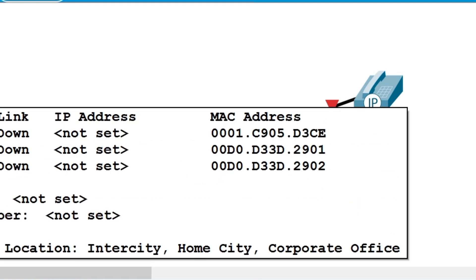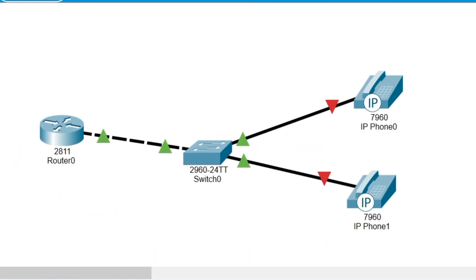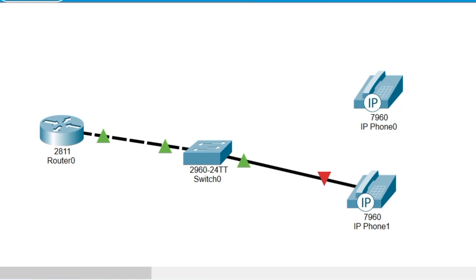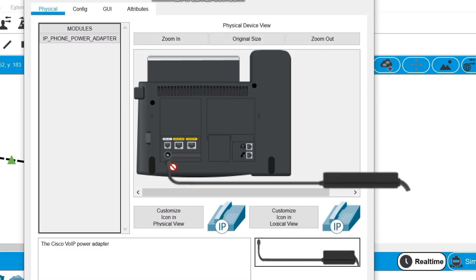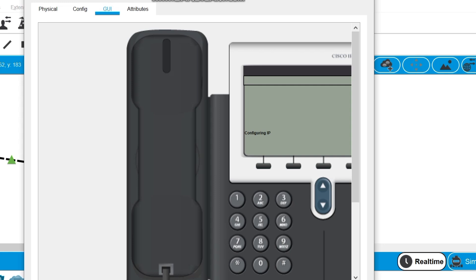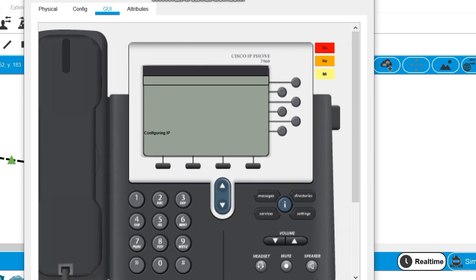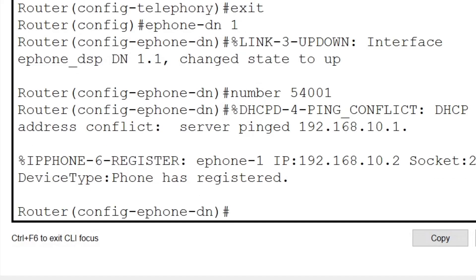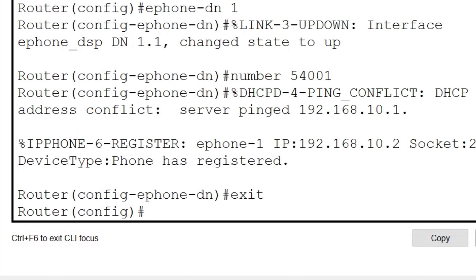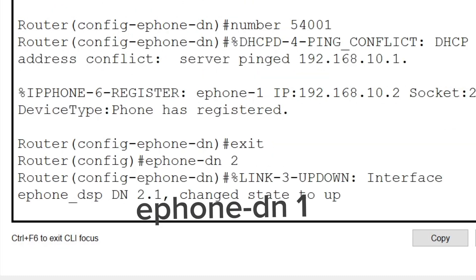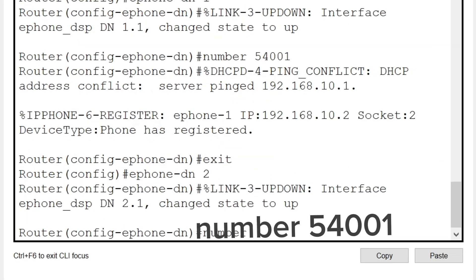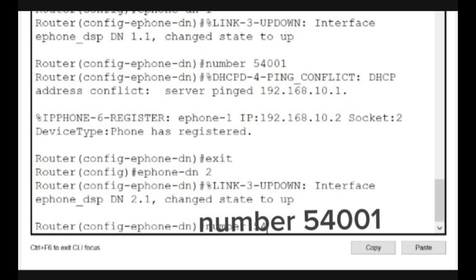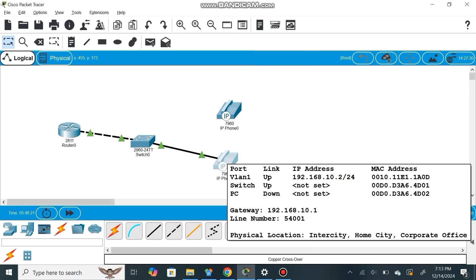I'm going to delete the connection between the second telephone and the switch, because we can only configure one telephone at a time. I'll click the link and delete this connection. Now I'm going to click my first IP phone — after clicking it you will see the phone interface, and I'll drag the power adapter connection to actually connect the charging power. Now we can see the phone interface, which we will use to dial between the phones.